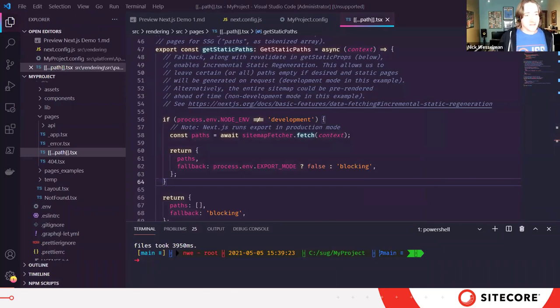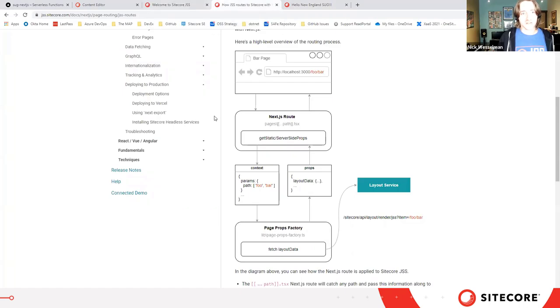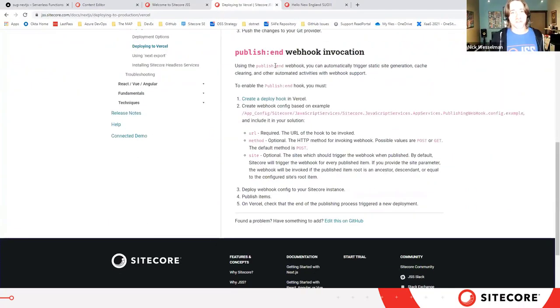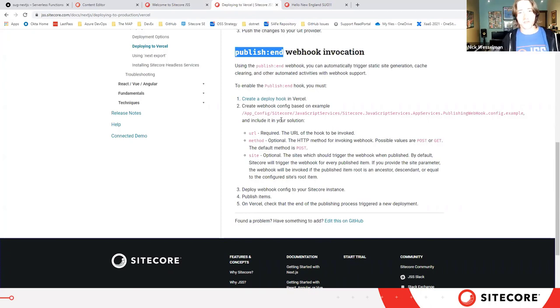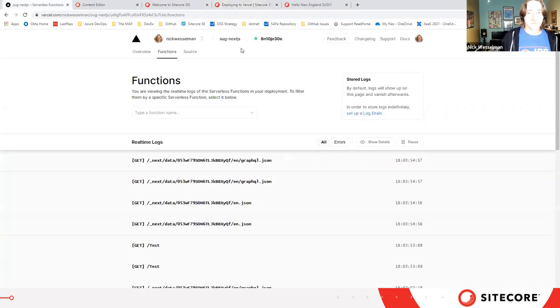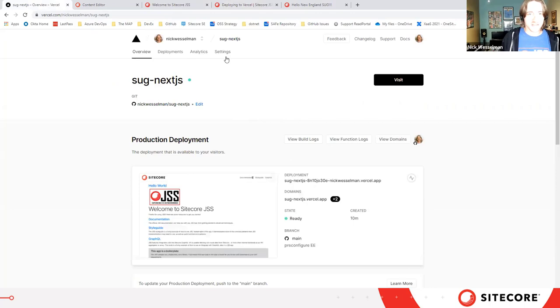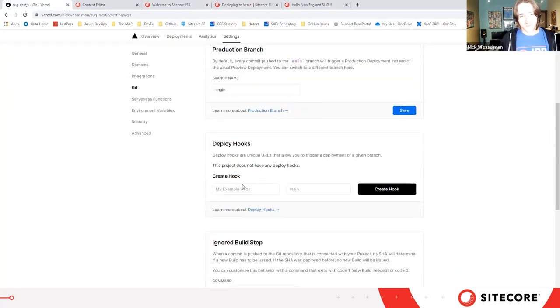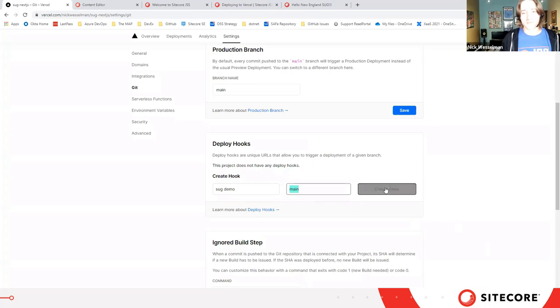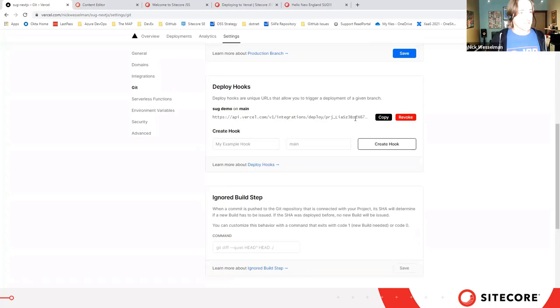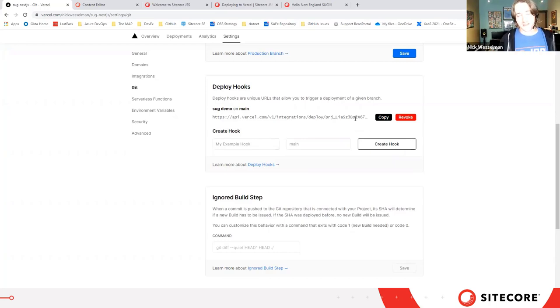Now, if you do want to do the rebuild on content change, that's still definitely an option. In JSS, we've added a publish end webhook to configuration for Sitecore. So you can provide a URL that's invoked following any content publish. And one of the features of Vercel, as you would imagine, is that I can create what are called deploy hooks. So I can say, this hook will rebuild my main branch whenever it's invoked. I have a URL now that I can copy into that Sitecore configuration patch so on content publish my site can get regenerated.